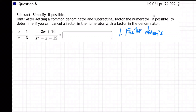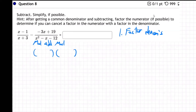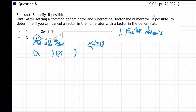Specifically this denominator right here — I have to factor it. I'm going to use two parentheses: x times x gives x squared in front. What multiplies to be 12? Well, 3 times 4 is 12.